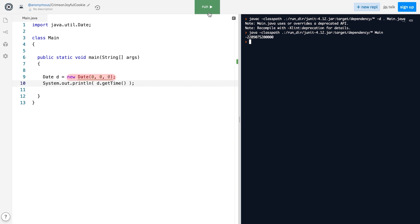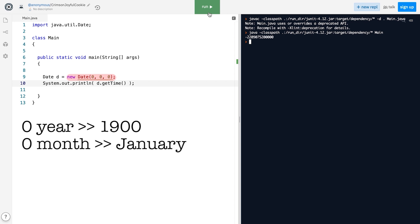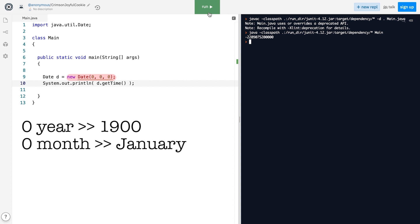Next, when we call this three-parameter constructor, the zeroth year stands for the year 1900. The zeroth month stands for January. But the numbering of days begins with one, not zero, which doesn't make it very intuitive. In other words, to construct a Date object that represents January 1st, 1900, we need to call the Date constructor like this.